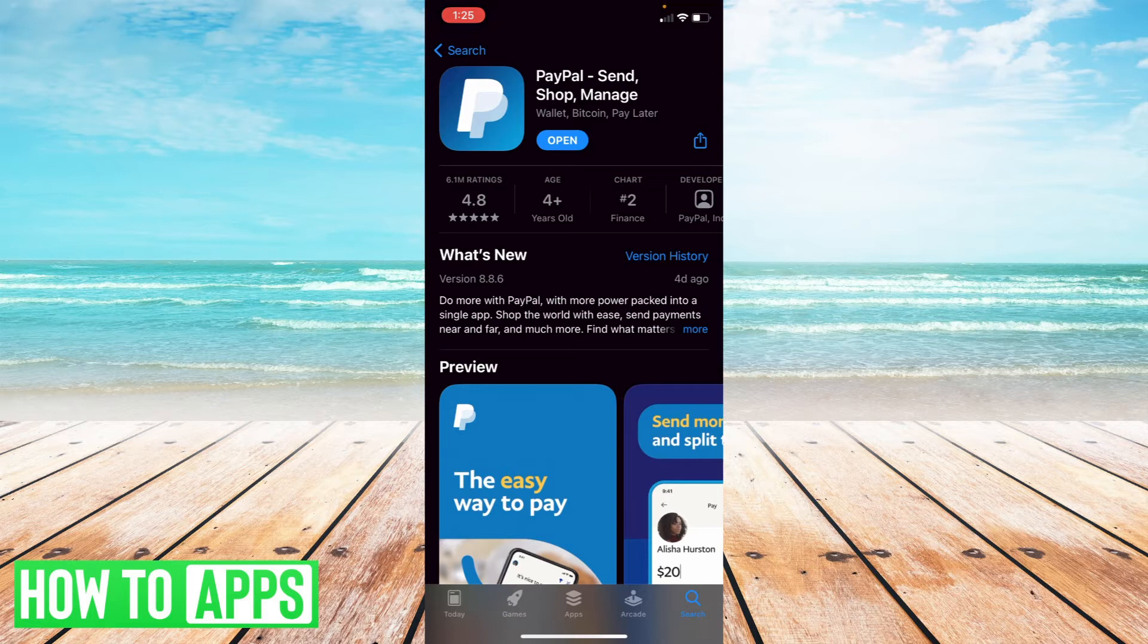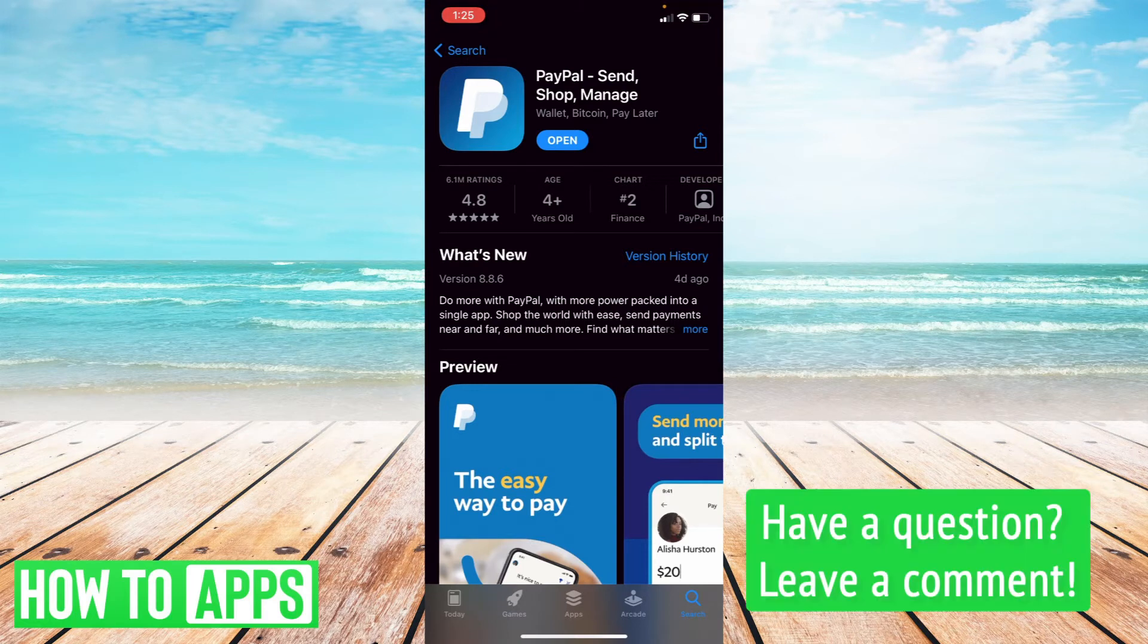So I'm going to be doing this on my iPhone, however the same process works with Android as well. So let's get started.